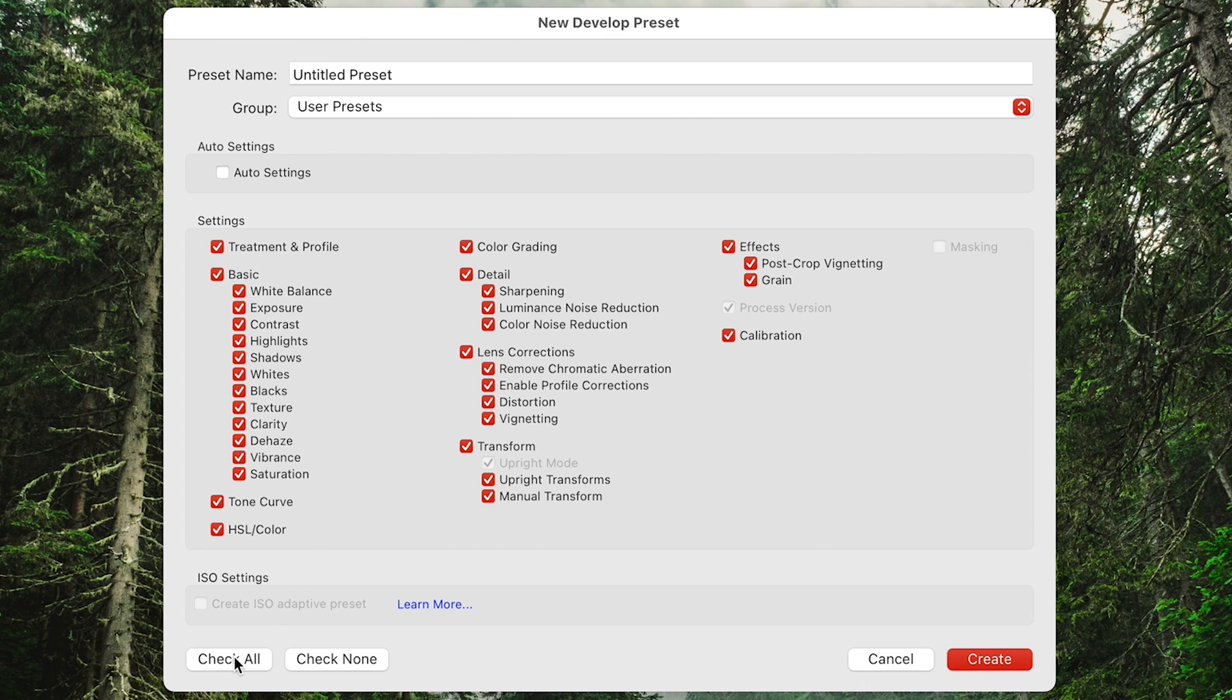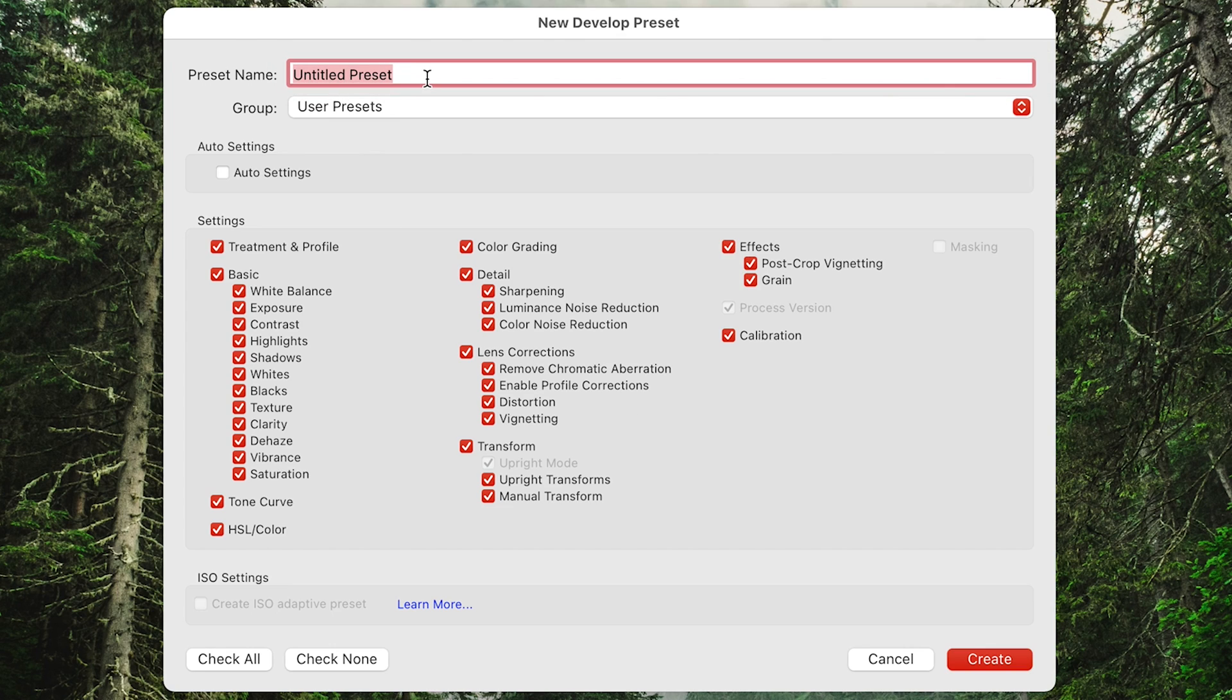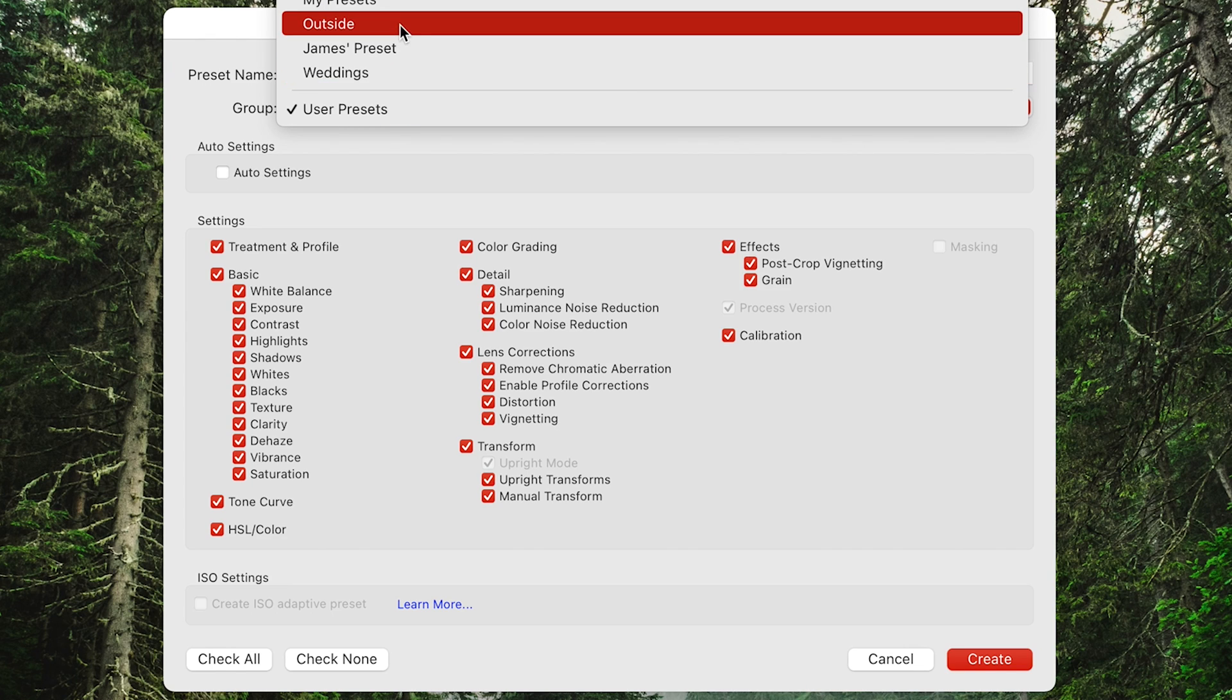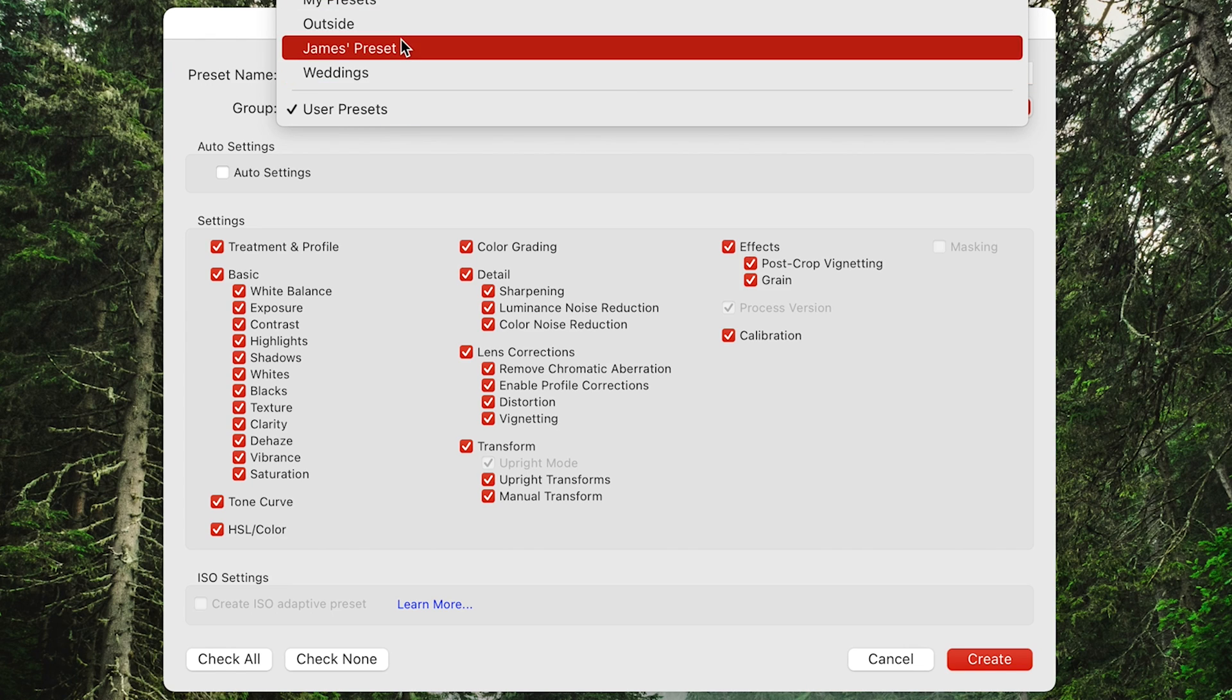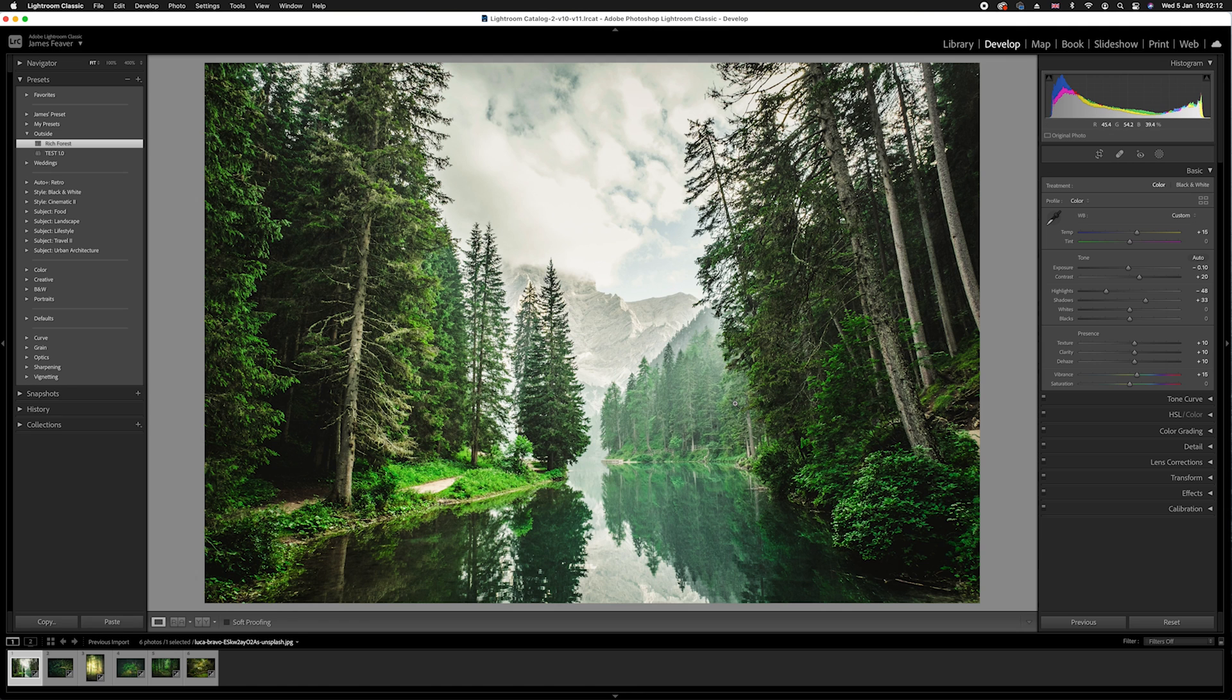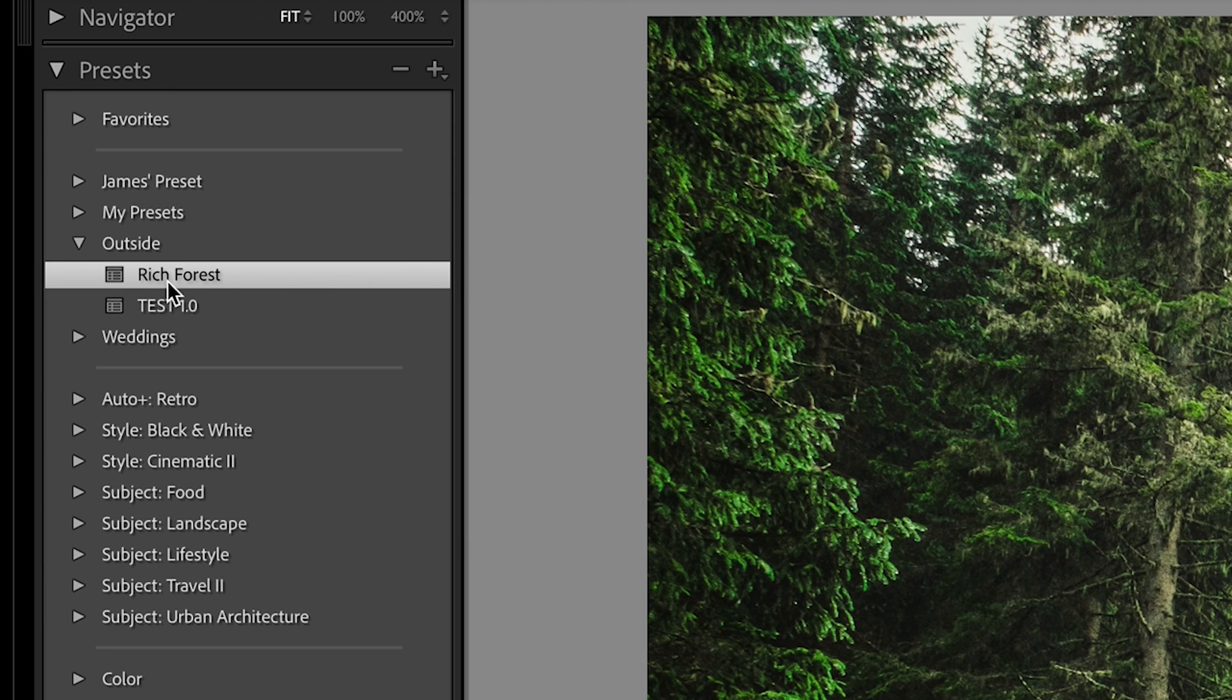Now underneath here, I recommend just saying check all. So these are all the settings that if you've changed them, it will be added into this preset. Then all you need to do is basically change the name. So I'm going to change this to test 1.0, and then you can choose the group. So I'm going to just choose outside, and then press create.